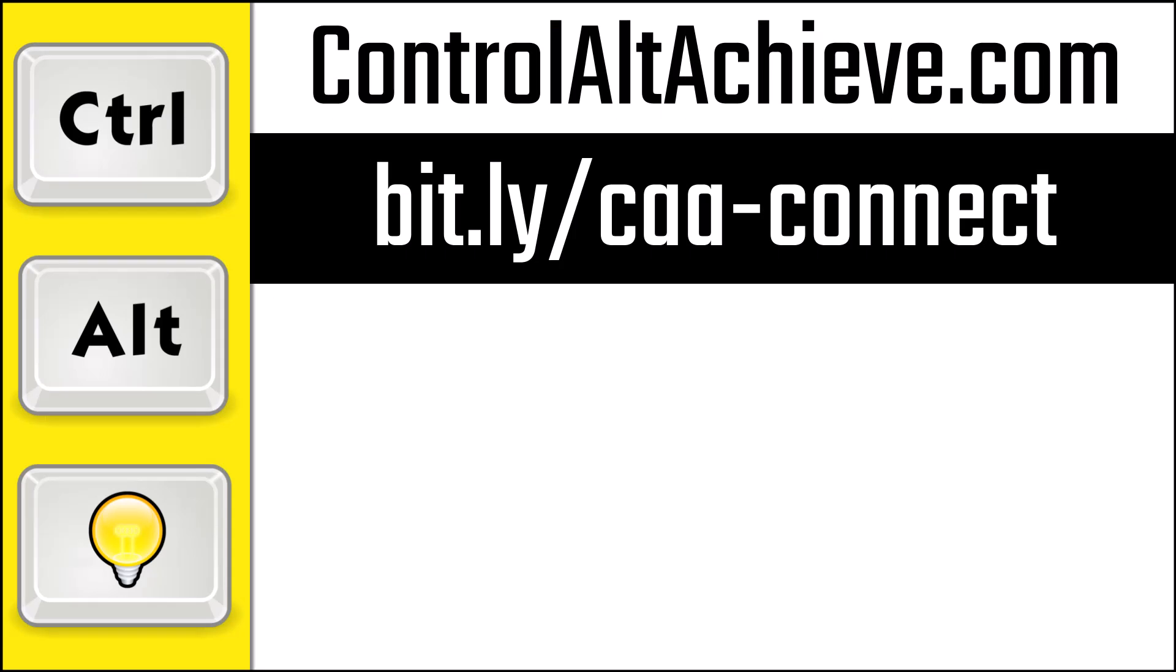And for all my other resources, check out my blog at controlaltachieve.com. And to connect with me, go to bit.ly slash caa-connect where you'll find all of my social media links, email newsletter, and more.